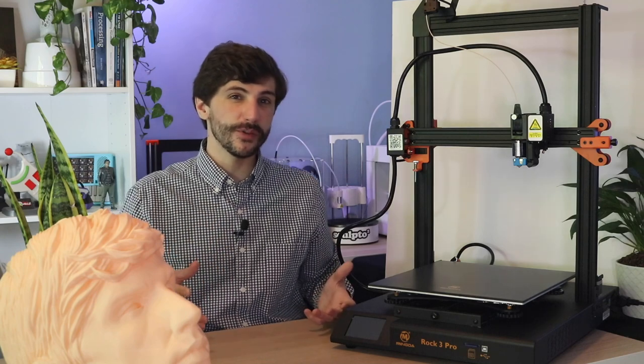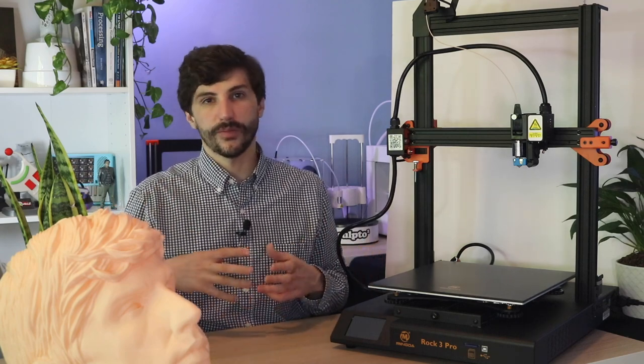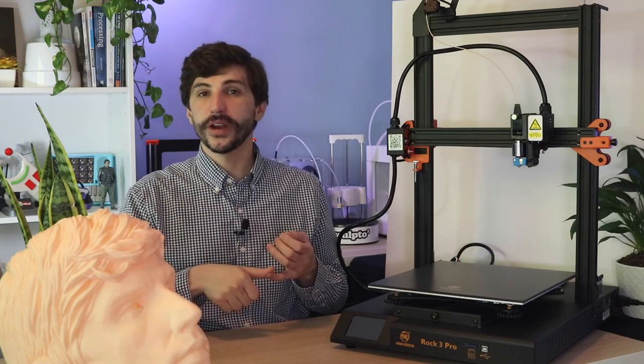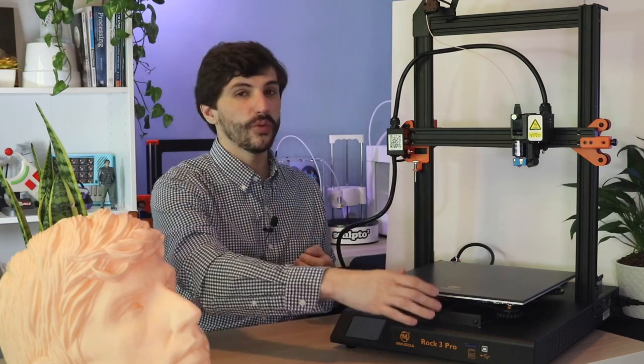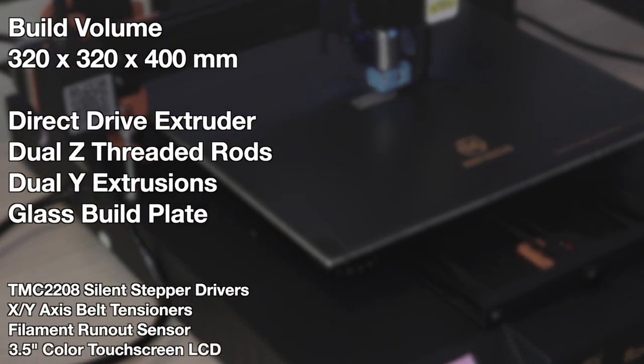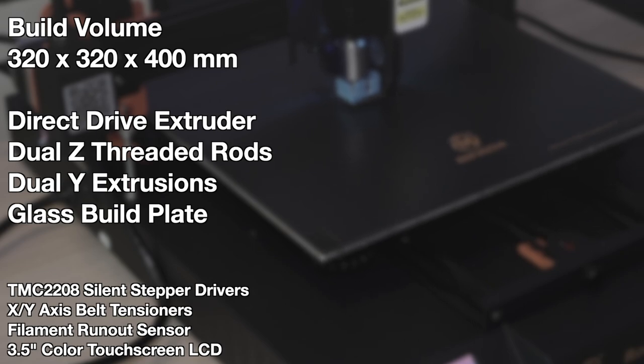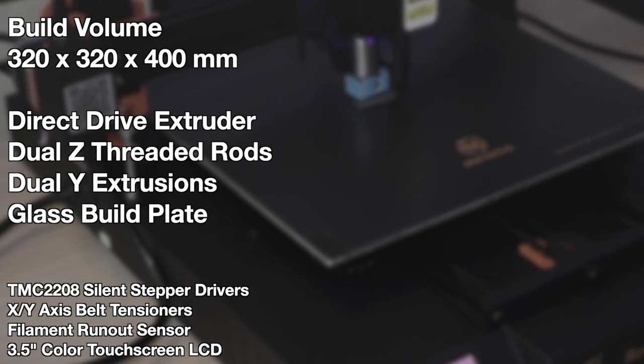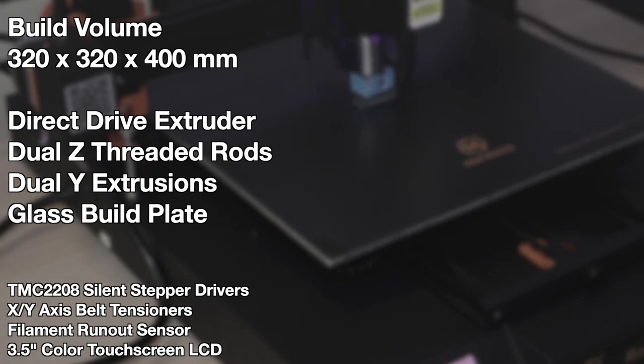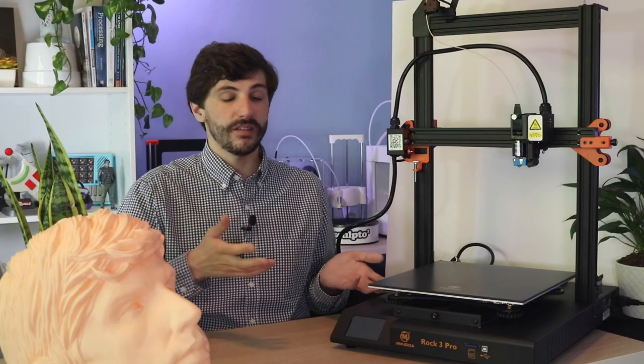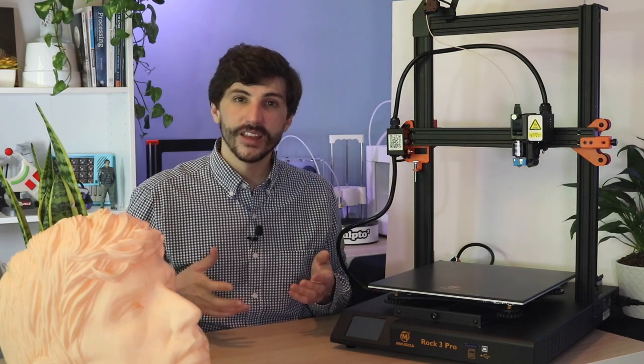The Rock 3 Pro isn't really a cheap 3D printer, but it's definitely inexpensive when you sum all of its parts together. So the dual threaded Z rods, the dual y-axis, the direct drive extruder, filament runout sensor, silent stepper drivers, that all sort of comes together to form a machine that is designed to print really big parts quietly and reliably. And in my experience, that's exactly what it did.